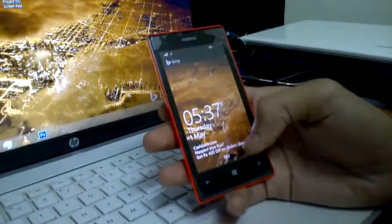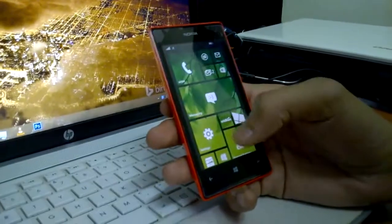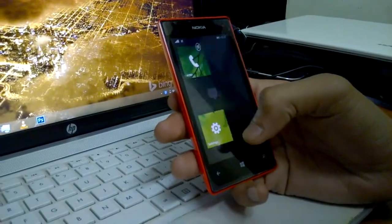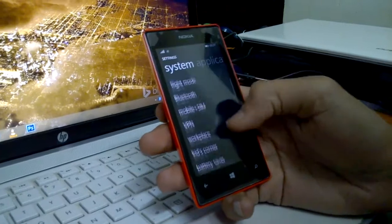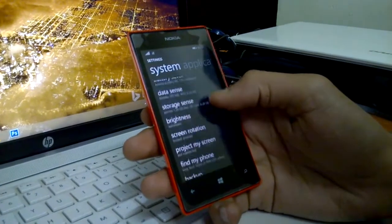Hey Windows Phone fans, in this video we will take a quick look on Windows Phone 8.1's new feature, Project My Screen.